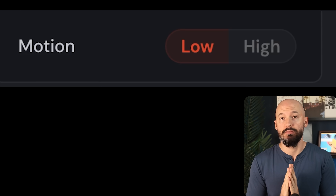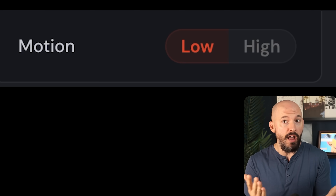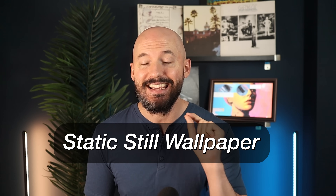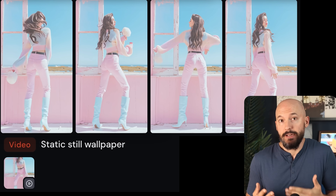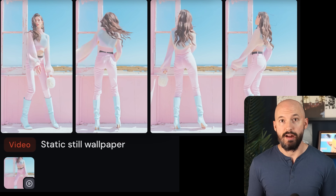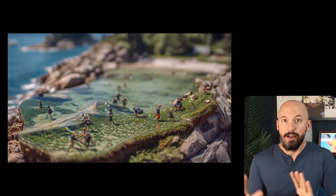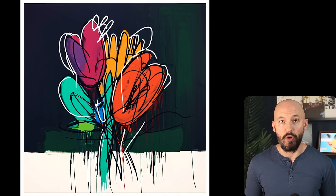Let's jump to the opposite of movement — what do we do if we want the camera to stay still? You'll notice we only have the option for low motion or high motion. If we want a still camera, I found this prompt to work best: 'static still wallpaper.' Normally, the camera is always going to move more than you've expected, so try 'static still wallpaper.'